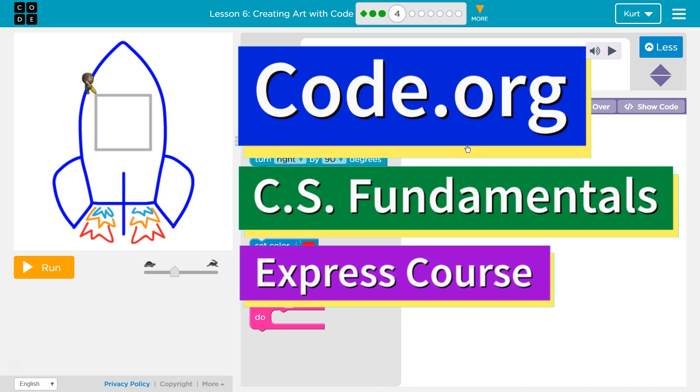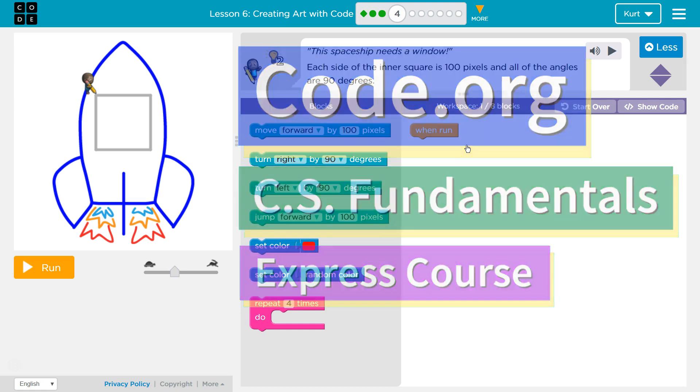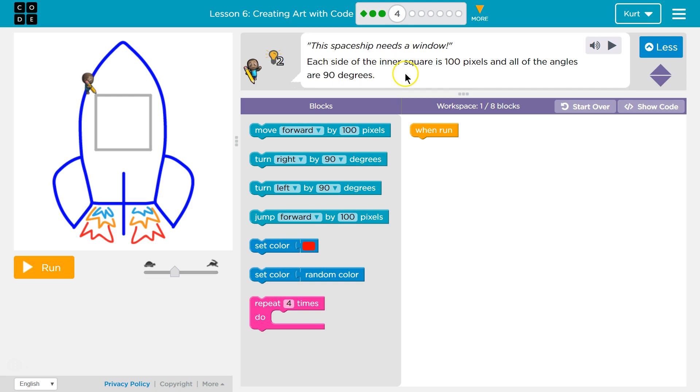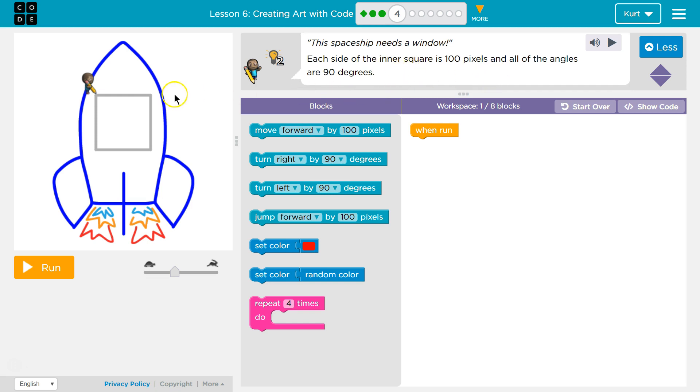This is code.org. I'm currently working on their CS fundamentals course. I'm on lesson 6, creating art with code puzzle 4. This spaceship needs a window. Each side of the inner square is 100 pixels, and all of the angles are 90 degrees.